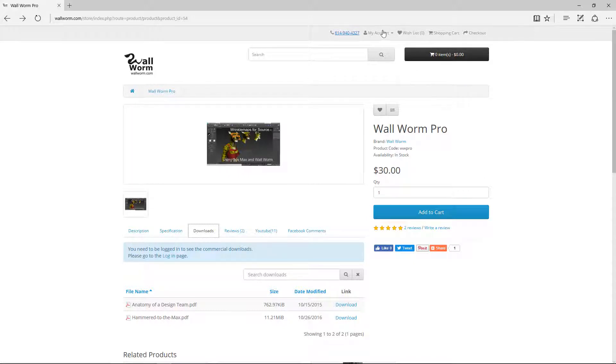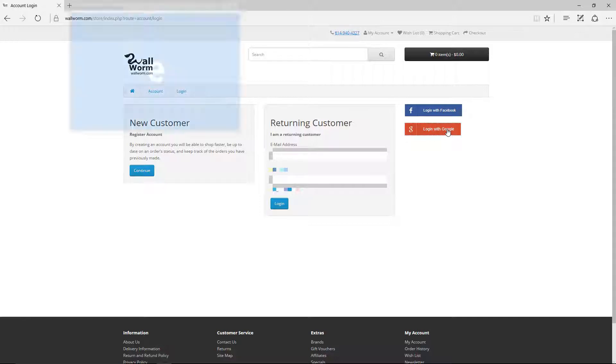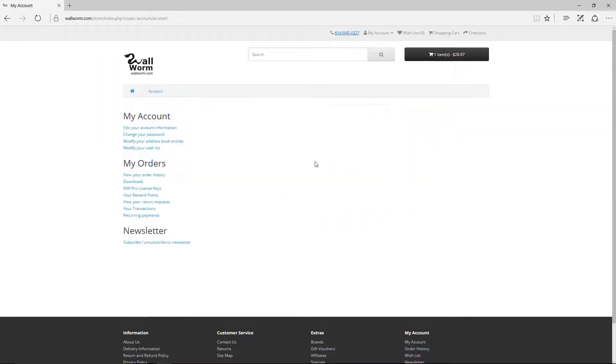If you've already bought it, you can go to your My Account page. I'm going to log in, and you can log in with the username and password or with Facebook or Google+. I'm going to log directly with Google+.